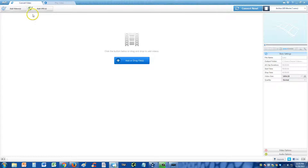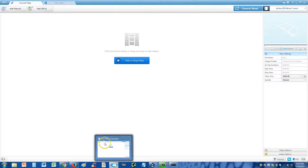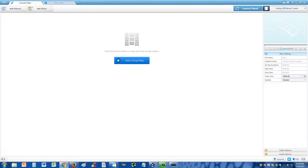What you do is you use this program here — it's called Any Video Converter. Sorry about that, Any Video Converter. Let's go ahead and go online so I can show you guys where you can get this program.